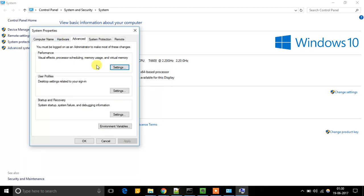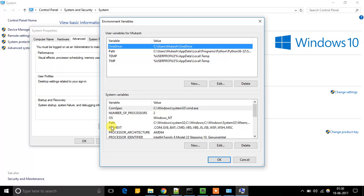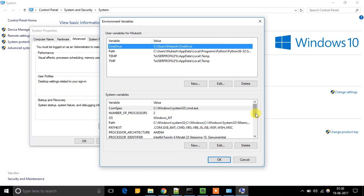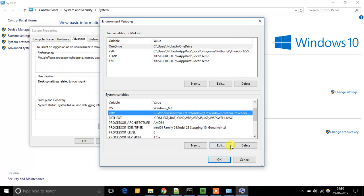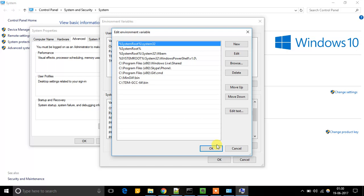When you go in the Advanced tab, you will find Environment Variables. Click it, and when you drop down in System Variables, here you will find Path. So here it is to be edited.